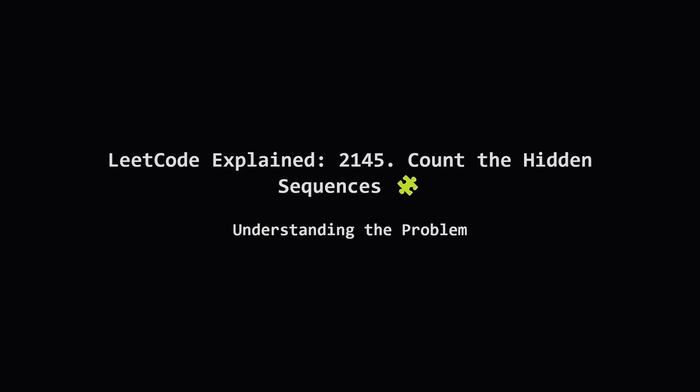Hey everyone, welcome. Today we're looking at a LeetCode problem called count the hidden sequences. It sounds a bit mysterious, doesn't it? But don't worry, we'll break it down together, step by step. The goal is to figure out how many different secret sequences could possibly exist based on some clues they give us. Ready? Let's dive in.